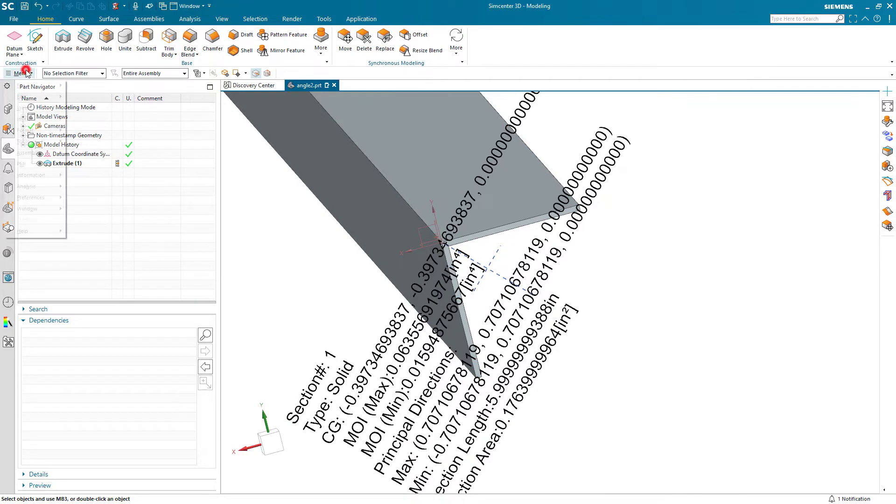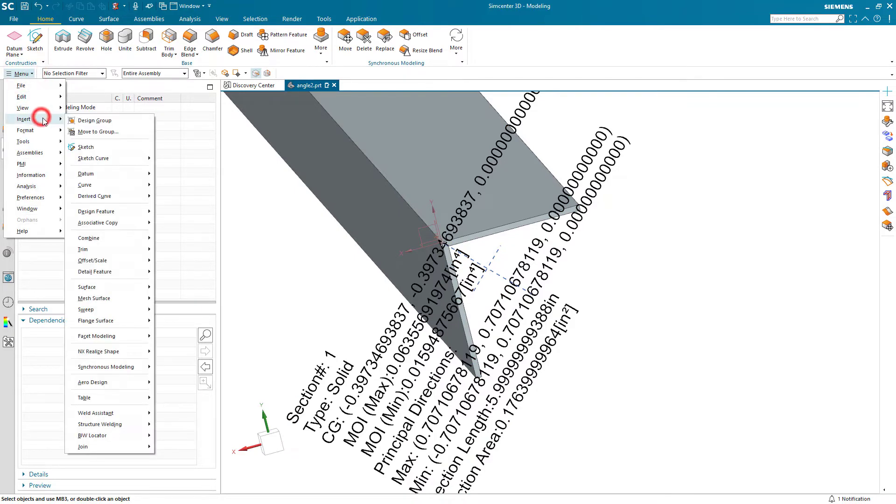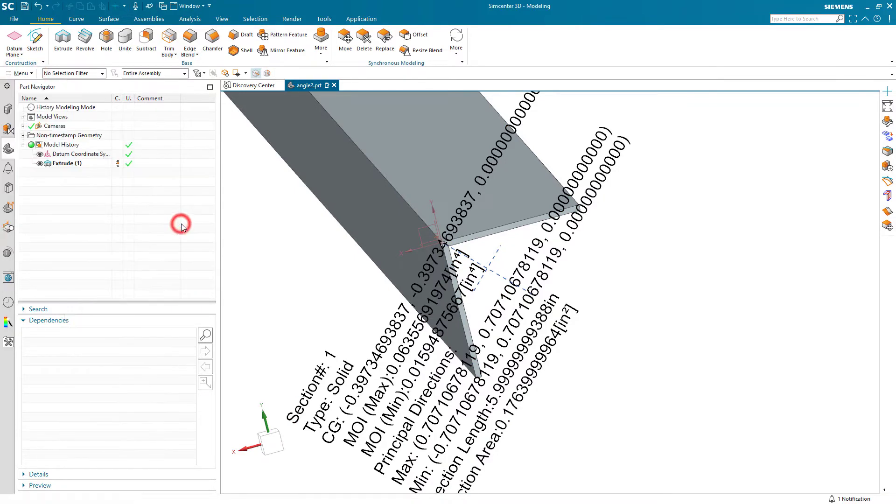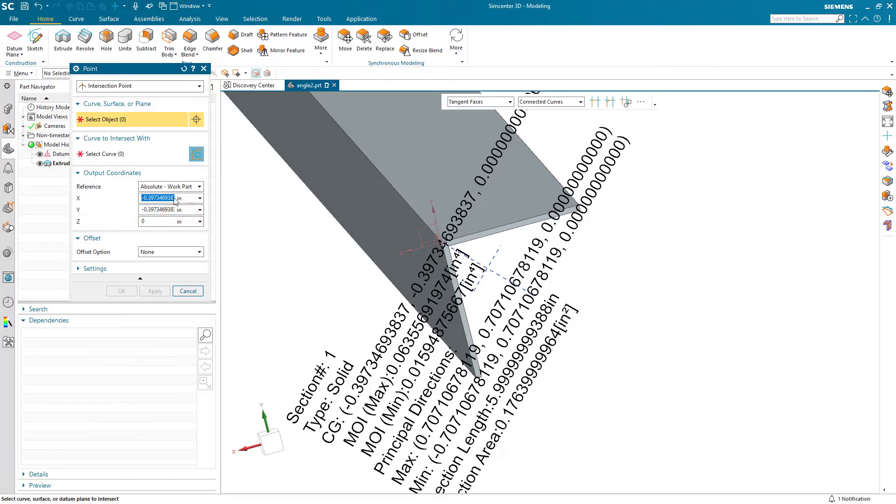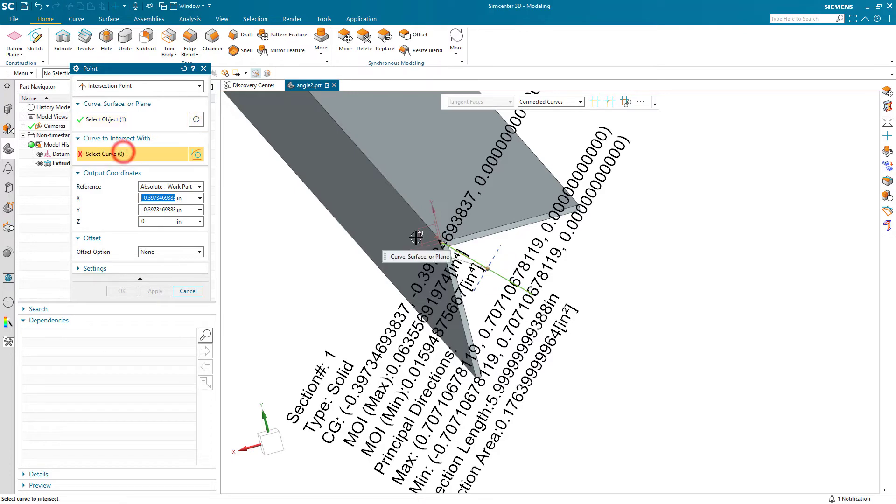And here you can see that it calculates the CG and the moment of inertia. If we'd like to put a point at the CG, we can easily do that with an intersection point and select the two curves that were created.